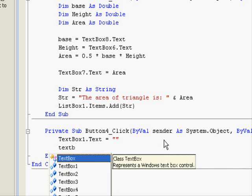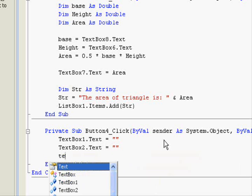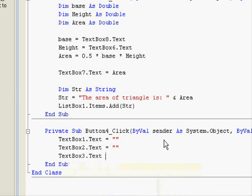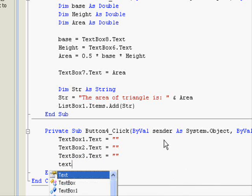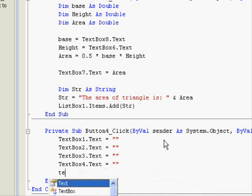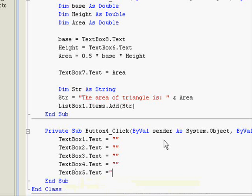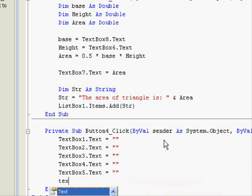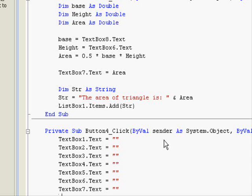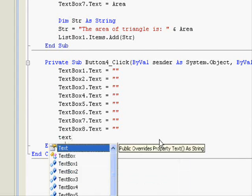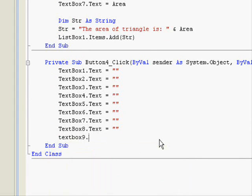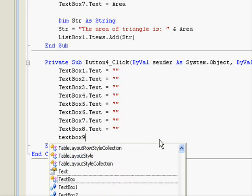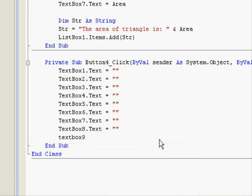And text box 2 dot text, text box 3 dot text, and so on for all the text boxes. It's very easy. There's only eight, right?